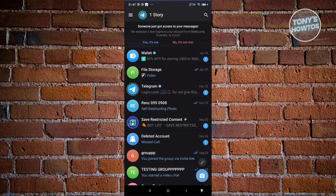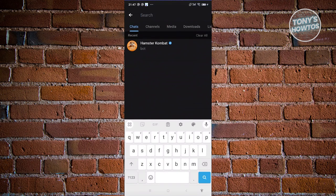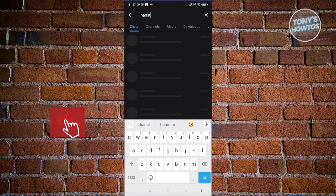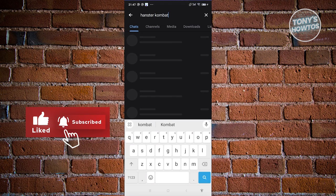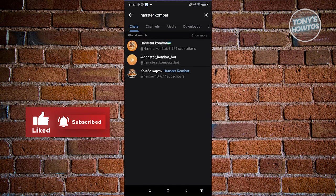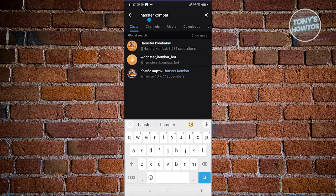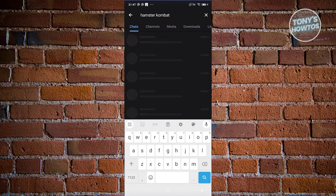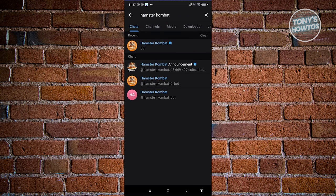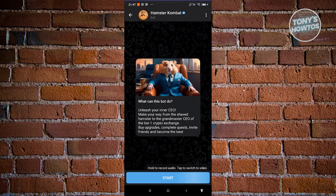Go to the search at the top right of your screen and type in 'Hamster Combat'. If you see a misspelling, go ahead and correct it because we want to find the exact one. As long as you see a check mark next to it, that means it is a verified bot.